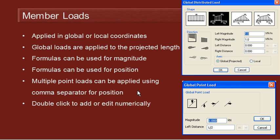It's also possible to apply multiple point loads simultaneously, and we do that by using a comma separator for the location of each load. Or if you're working on a European system, you can use a semicolon as the separator.